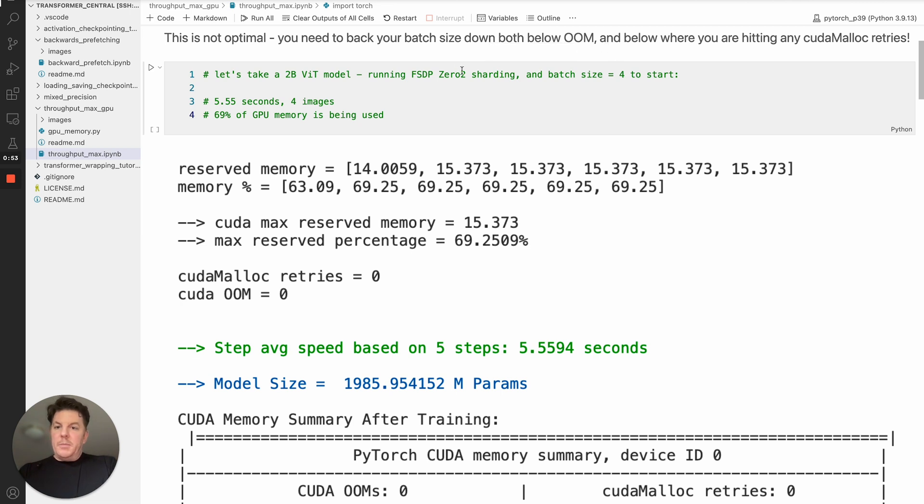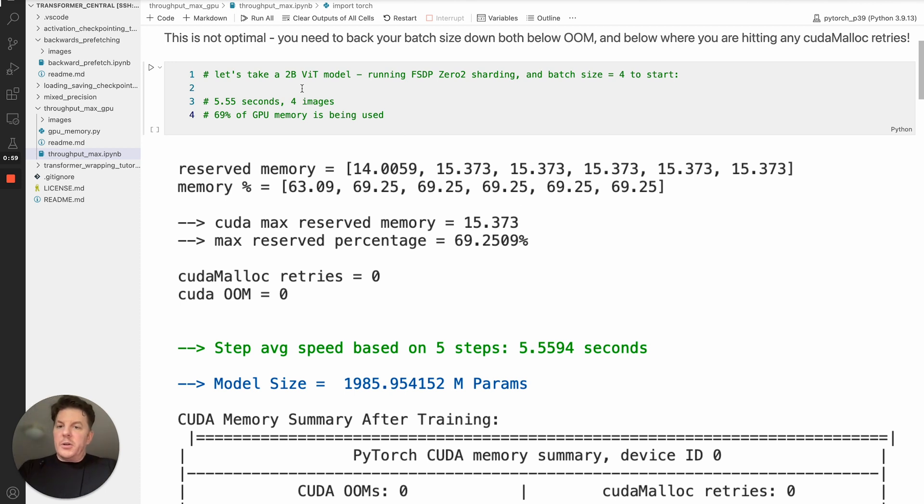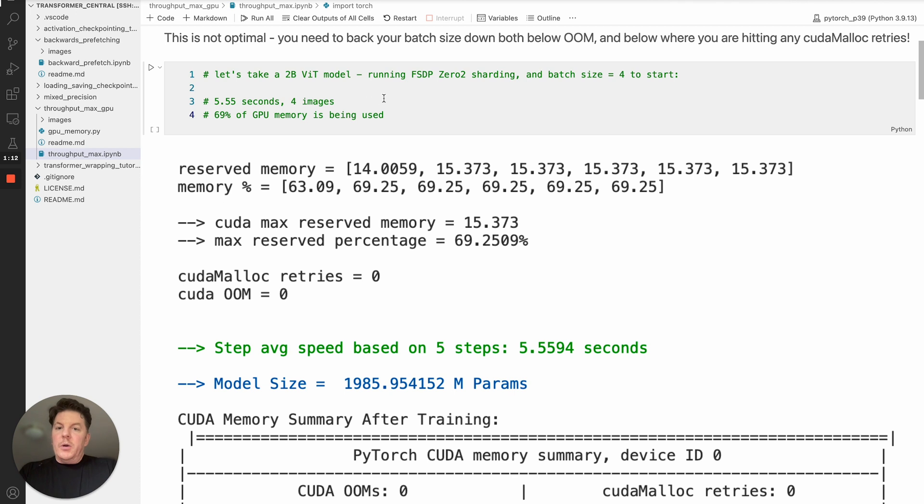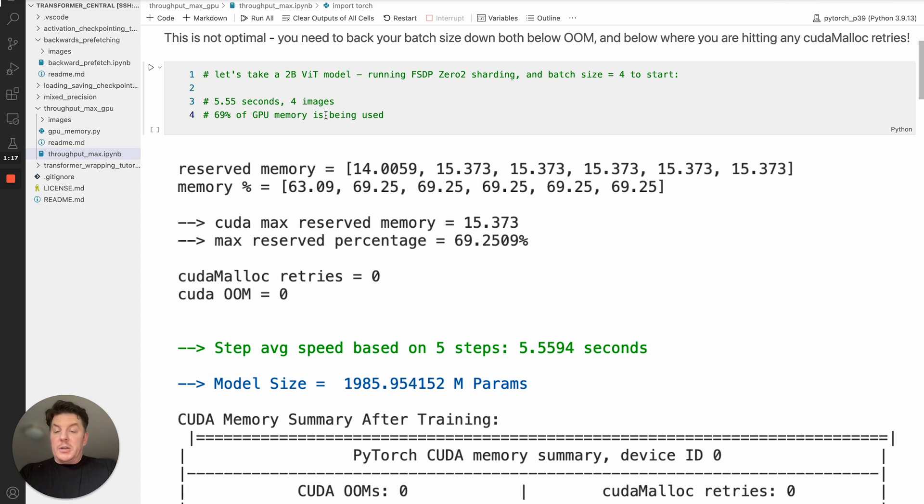So I've got an example here that I wanted to run you through, and I'm not going to run it live, but I've run them and got some screenshots here to show you the progression. So we're going to take a 2 billion ViT model, and we're going to run FSTP with 0.2 sharding and batch size 4 to start. This is on an 8 GPU single node. So we go ahead and run that, and we're monitoring the step size. We're going to take an average of five step sizes, and what we'll see is that we're using 69% of GPU memory.